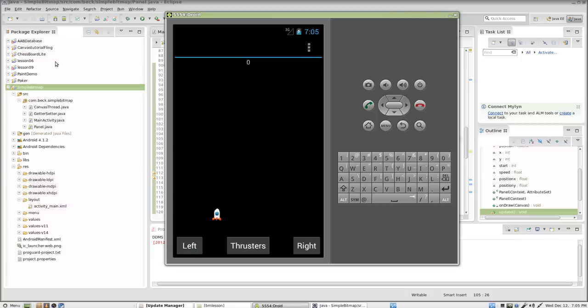Hello, this is Mr. Beck. This is part 3 in my series on working with a bitmap inside of Android. This is designed for my 8th grade programming class.